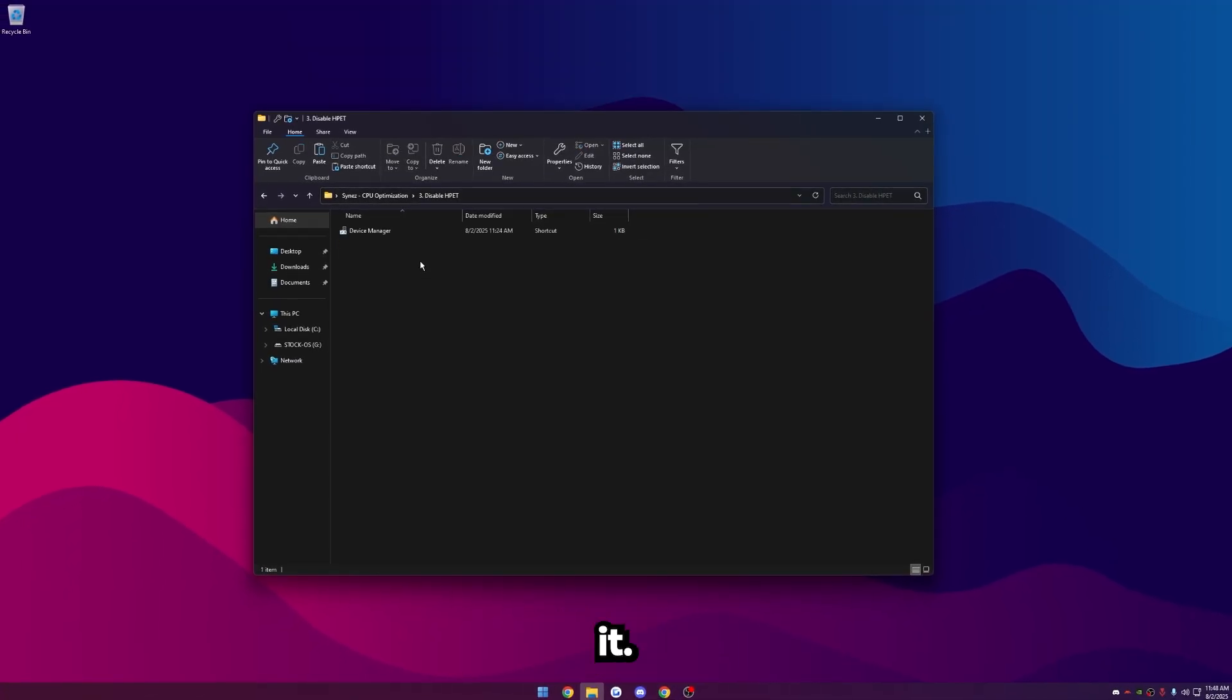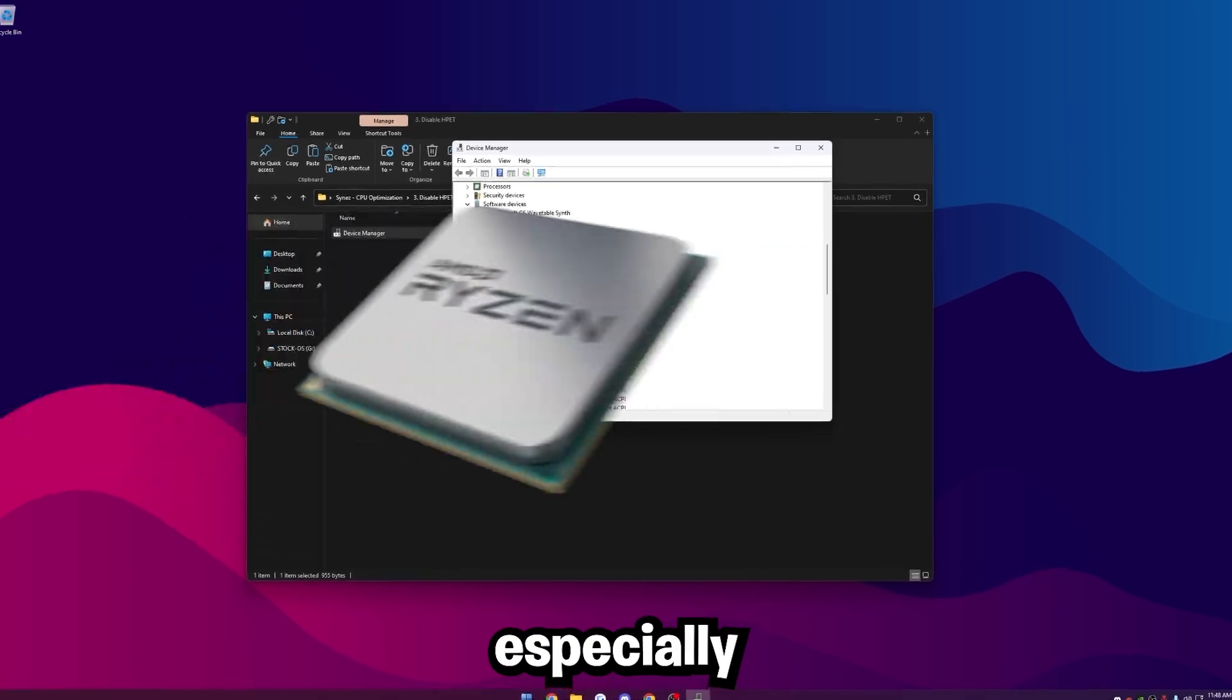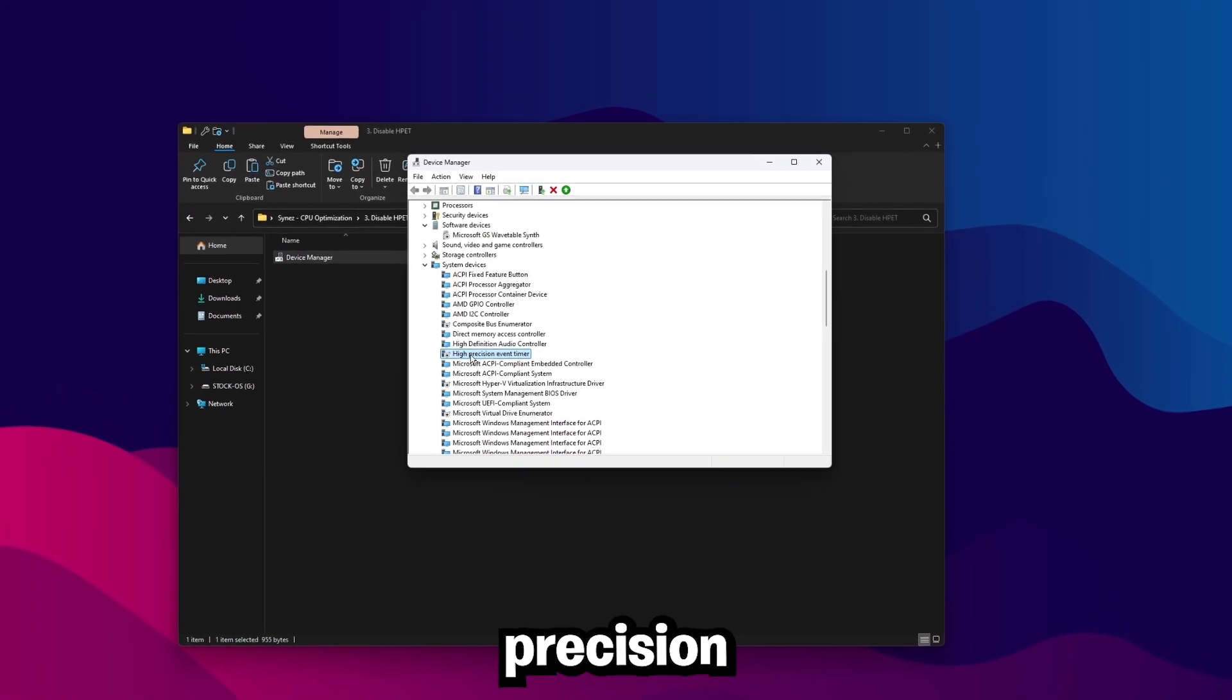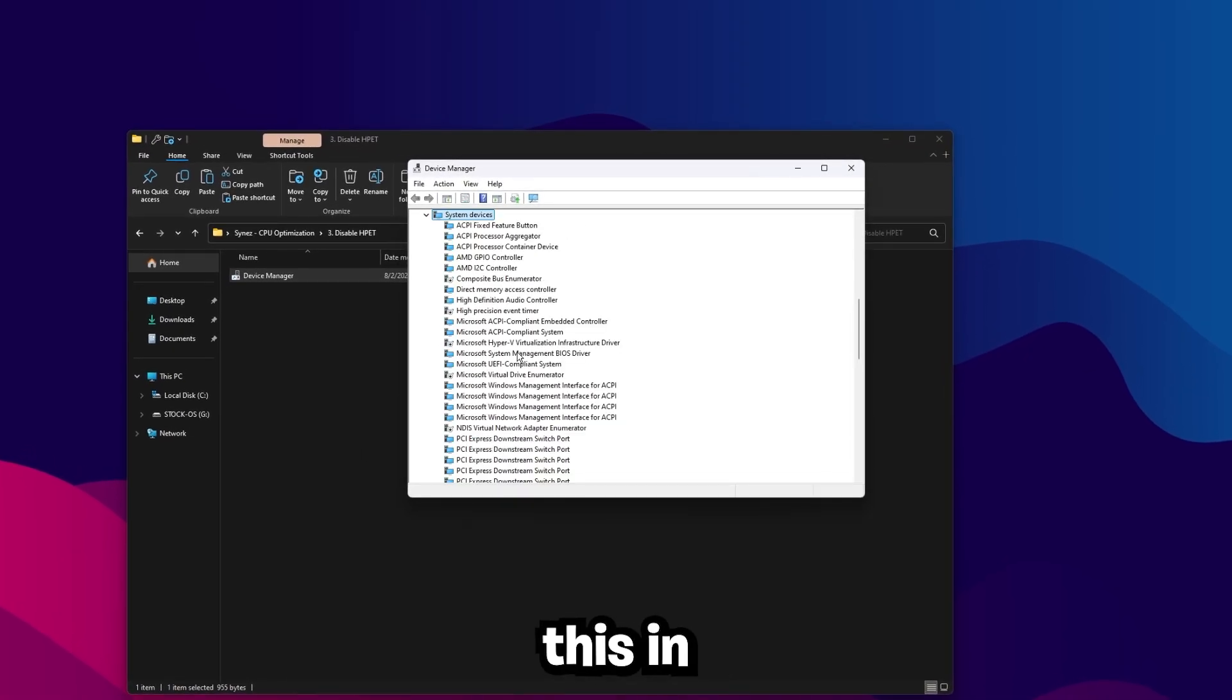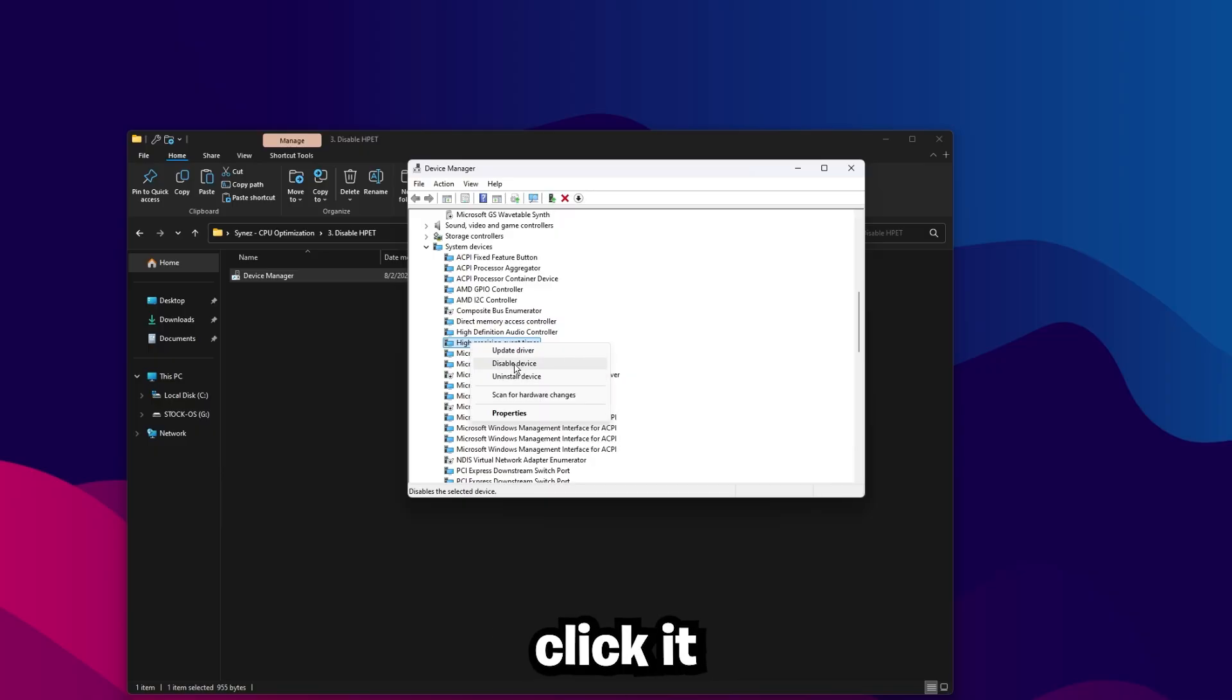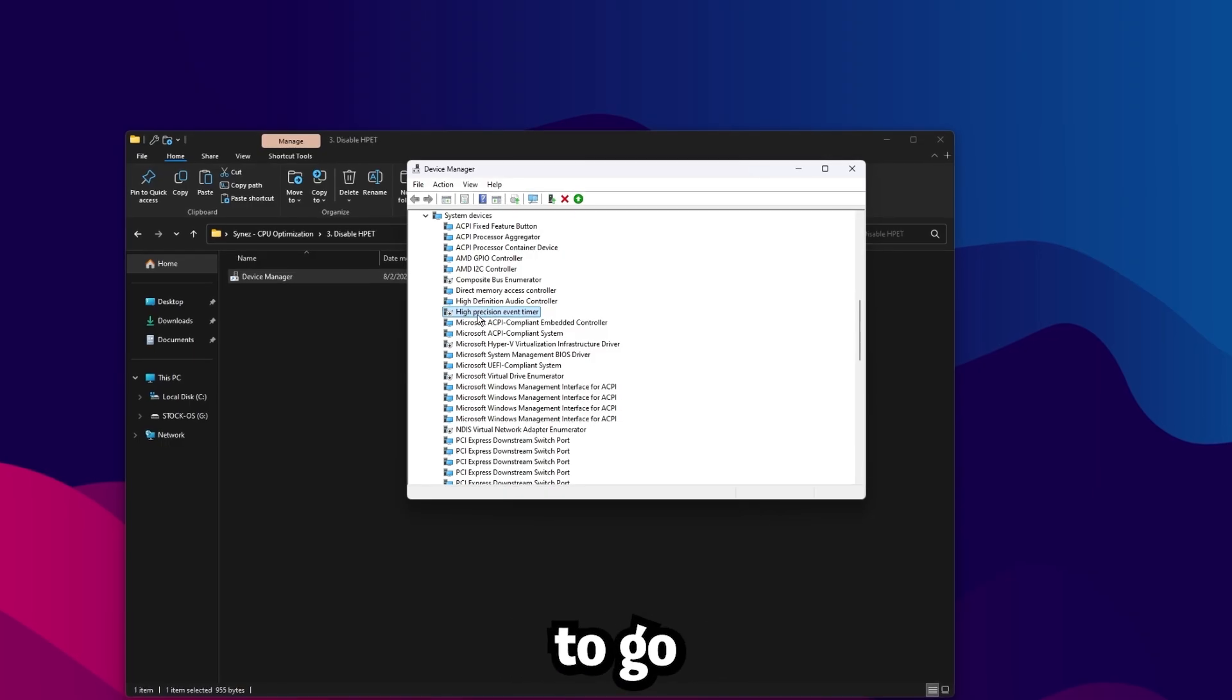This is more of a general optimization, but it can cause so many issues. Especially on AMD CPUs, it can cause even more issues. What we're going to want to do is find High Precision Event Timer under System Devices in Device Manager. Right there, it says High Precision Event Timer. Just right-click it, and then click Disable, and then click Yes. That little gray icon there means it's disabled, so we're good to go.